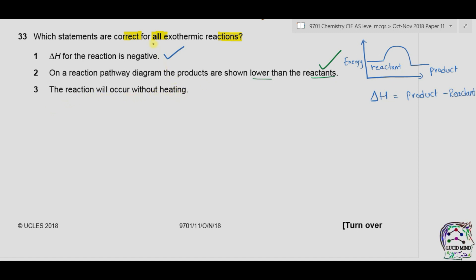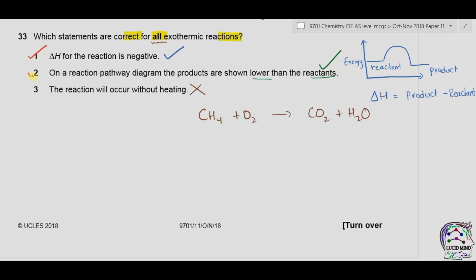Statement 3: the reaction will occur without heating. This is not true for all exothermic reactions. For example, the combustion of methane is exothermic but requires a spark to start the reaction. So statement 3 is not true for all exothermic reactions and is incorrect. Since statements 1 and 2 are correct, the answer is B.